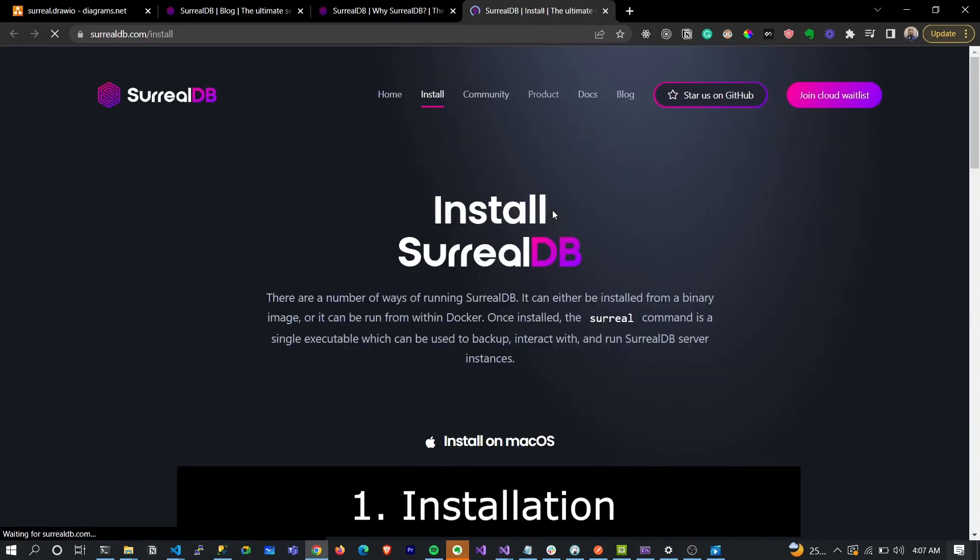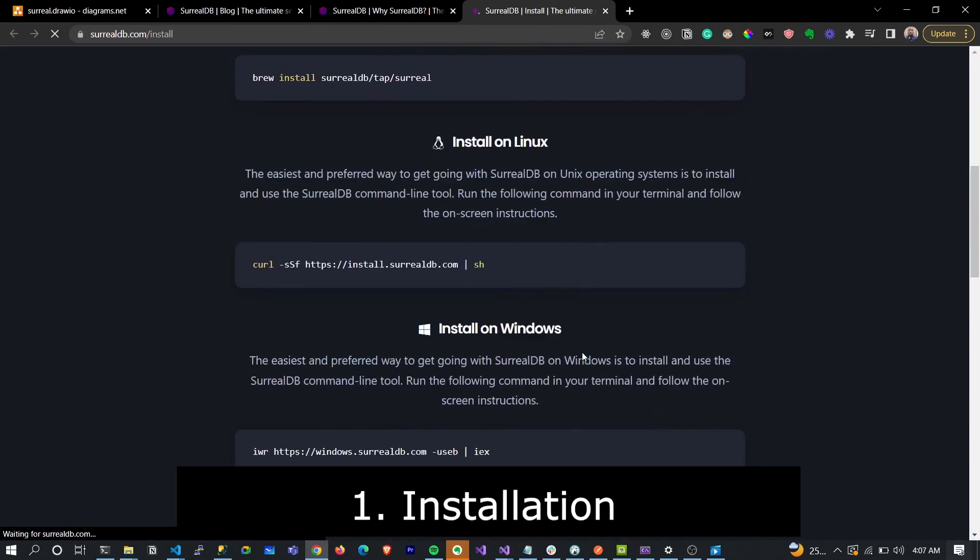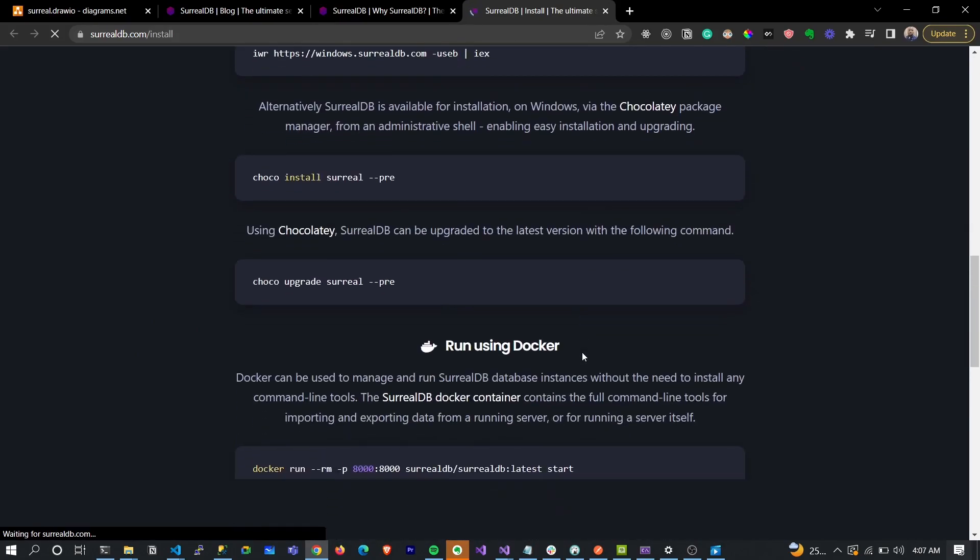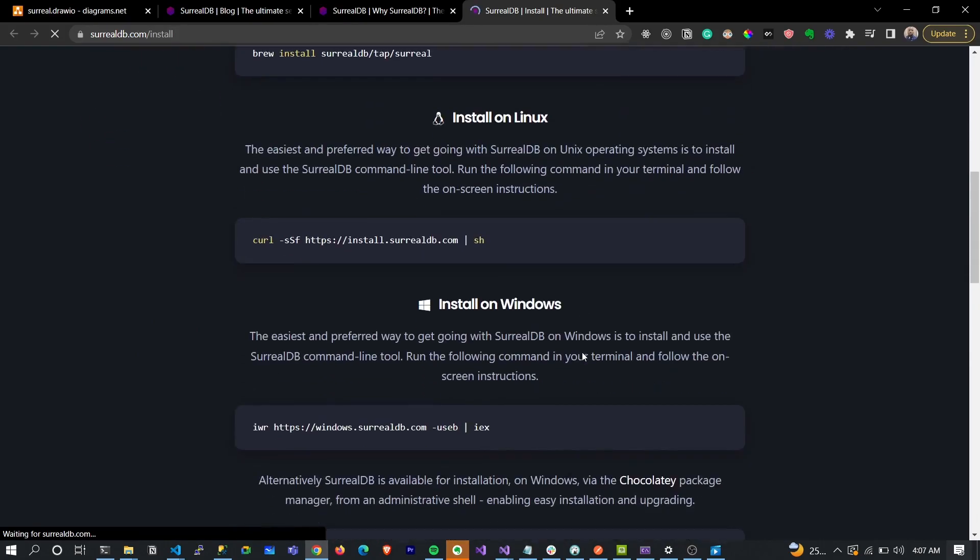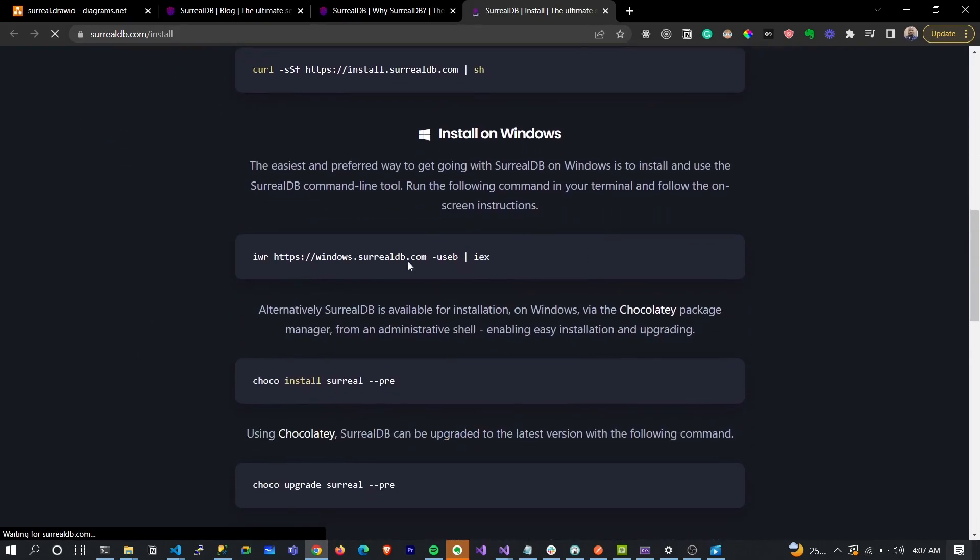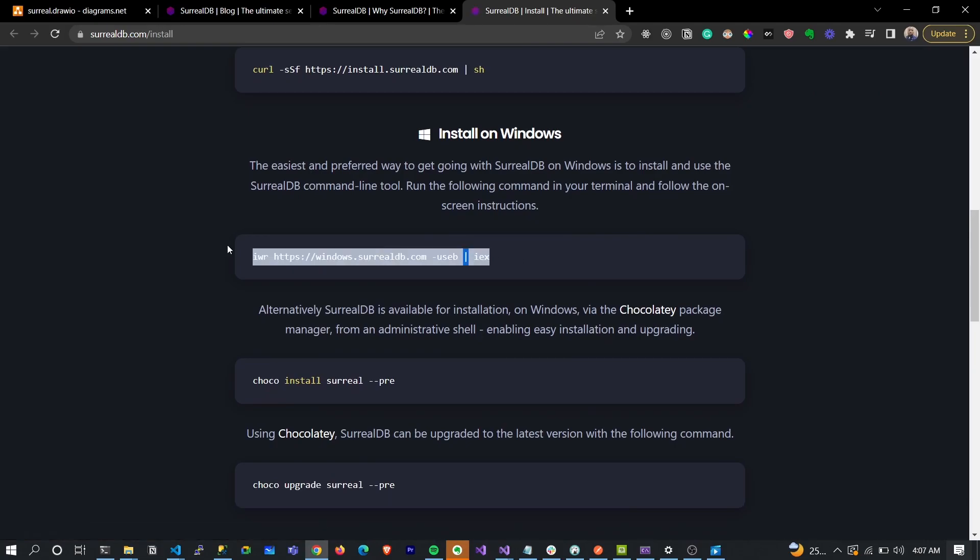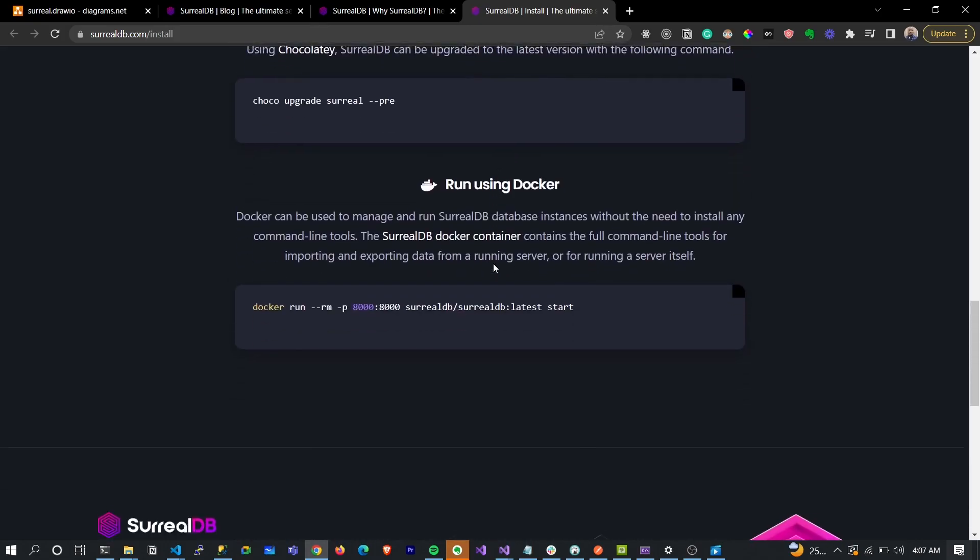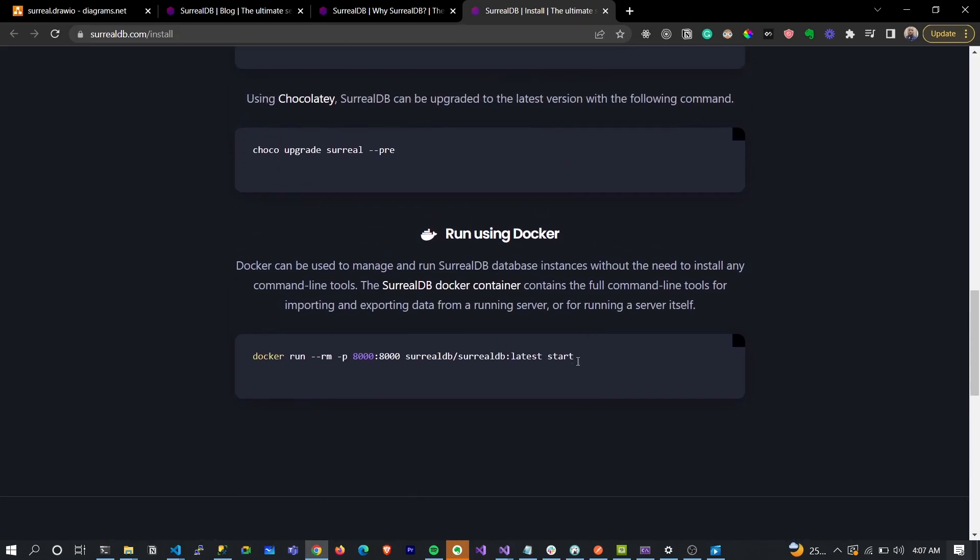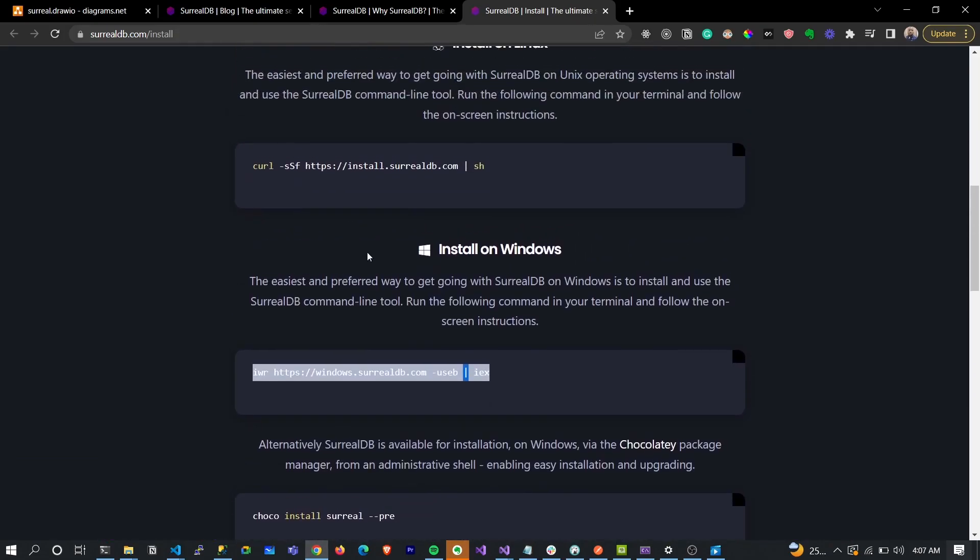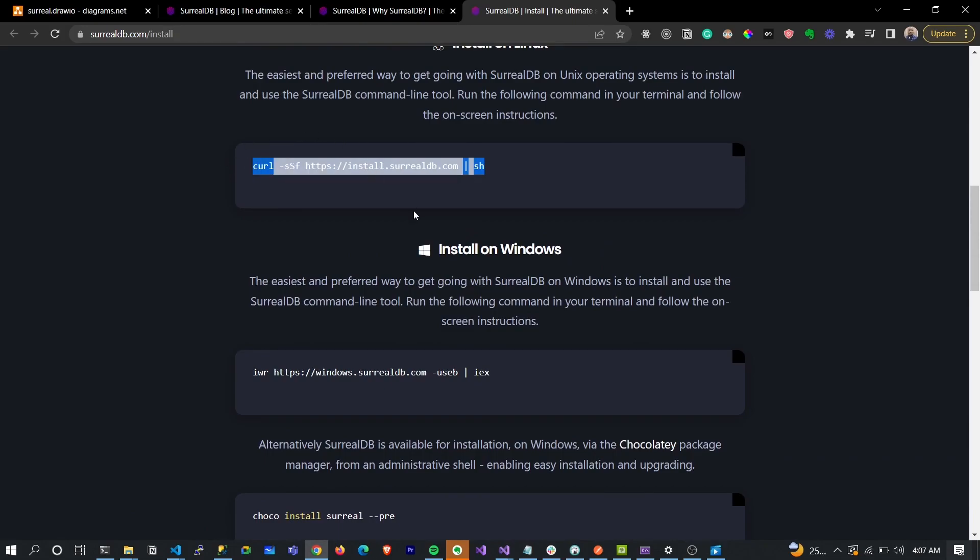Its installation is actually pretty simple. You can get it installed in a few minutes. If you're on Windows like I am, you literally just have to paste this command on your terminal and boom, it's installed. You can also run it on Docker. If you're on macOS, all you need to do is paste this on your terminal and it's good to go.